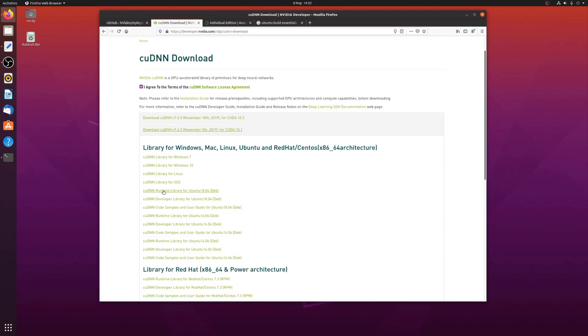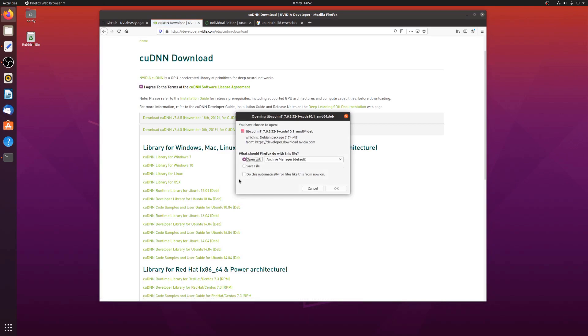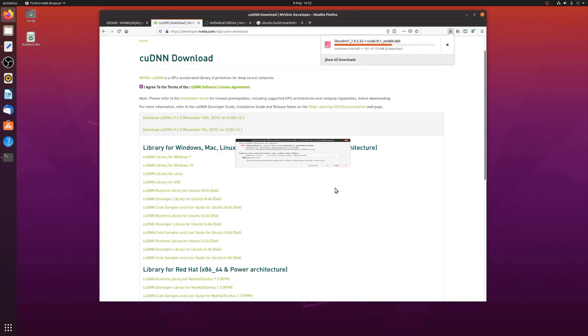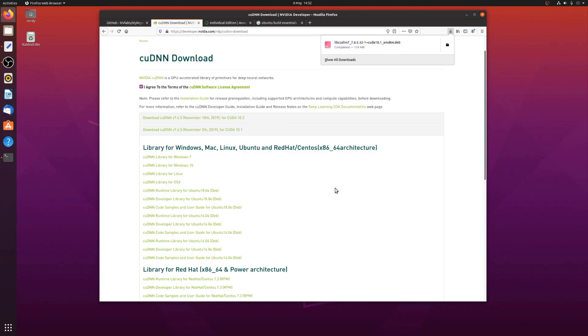I'll have the runtime library. Now the 20.04 isn't out yet. So I'm going to have to use the 18.04 and I'm just going to save that. Let that download. Okay.